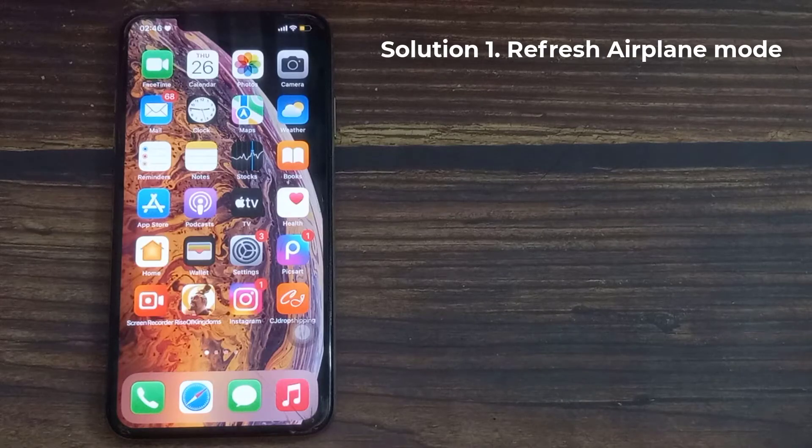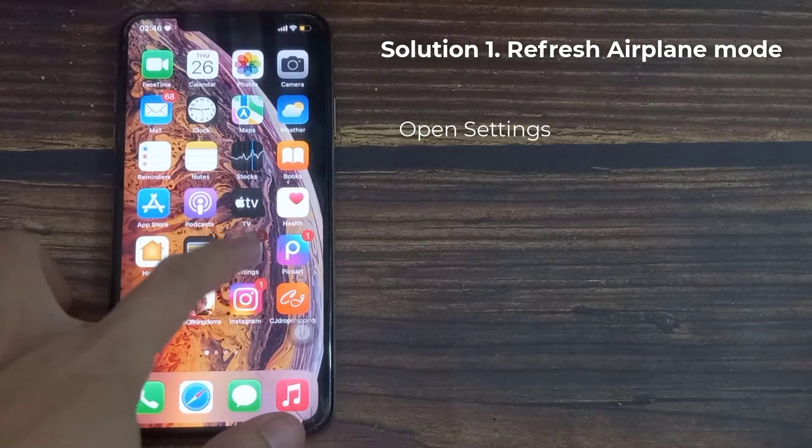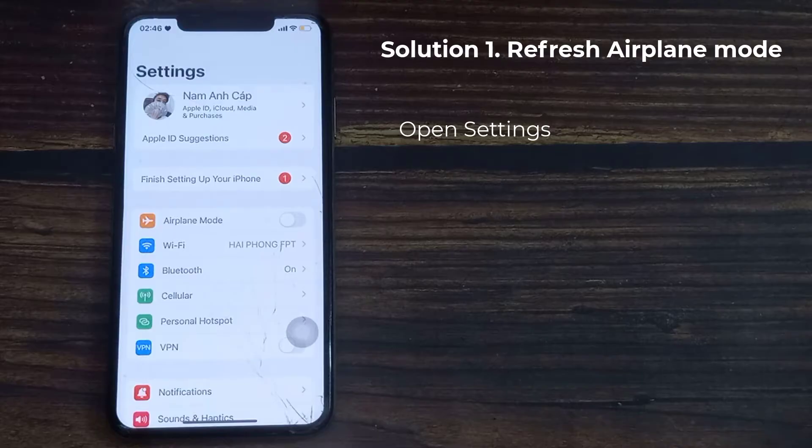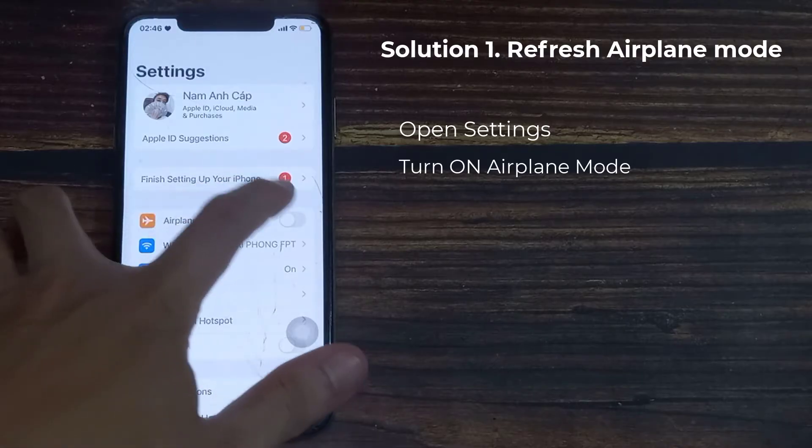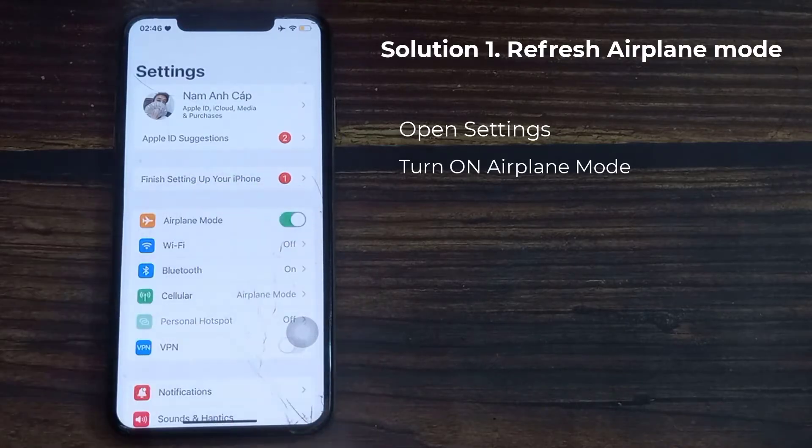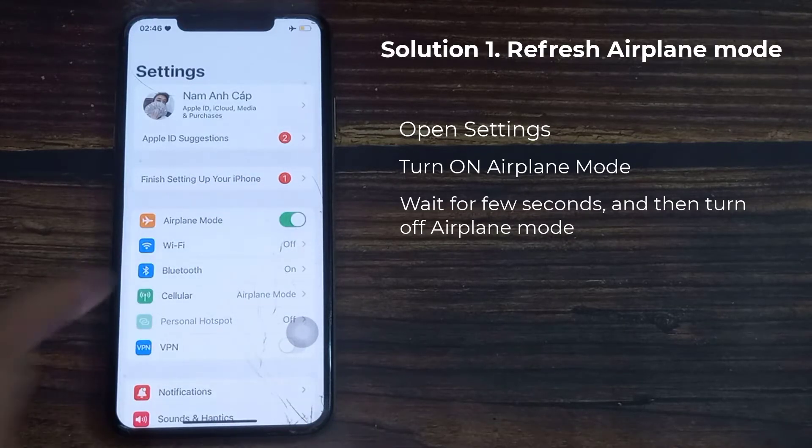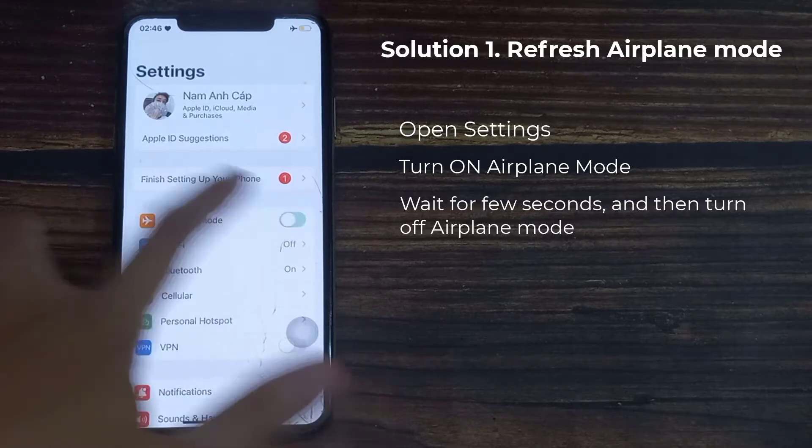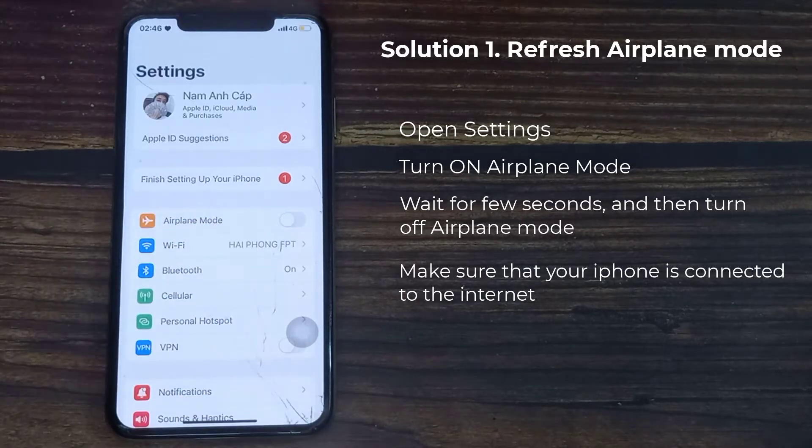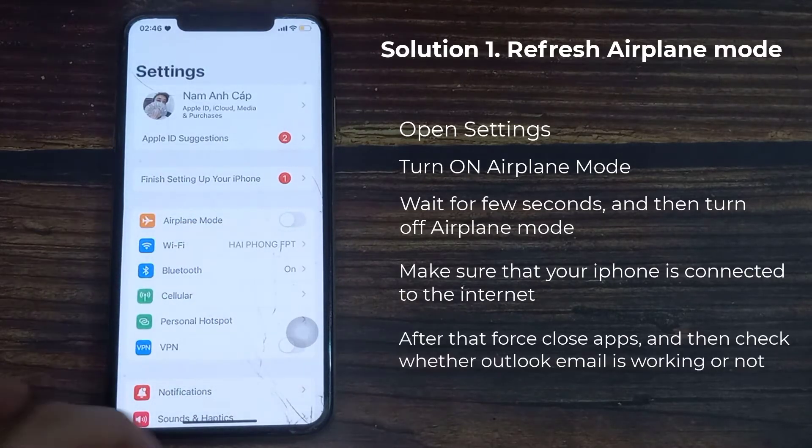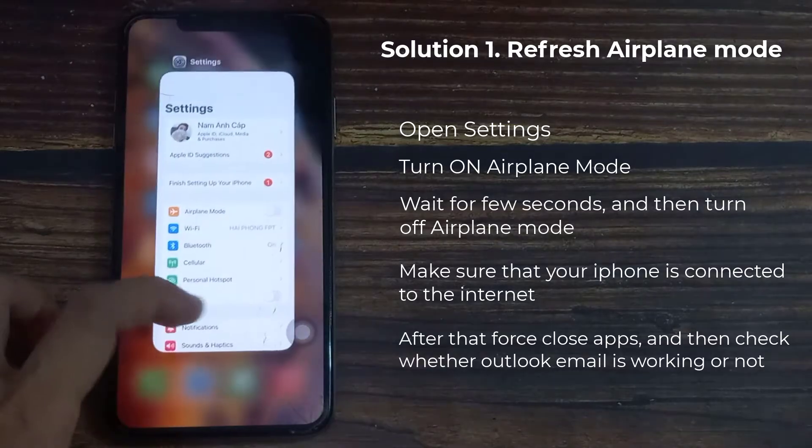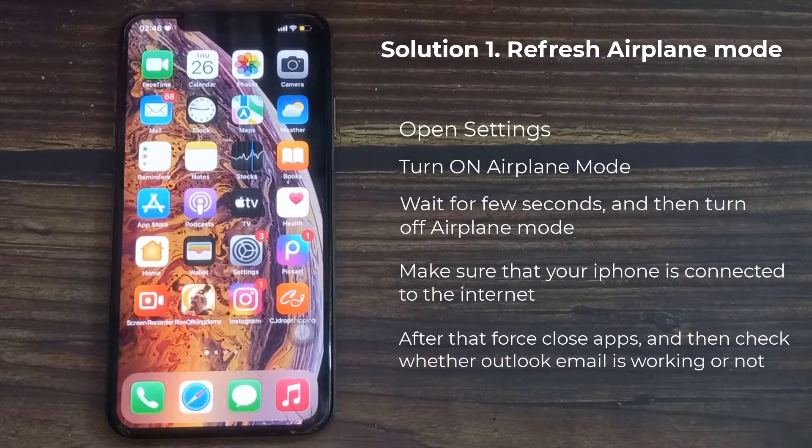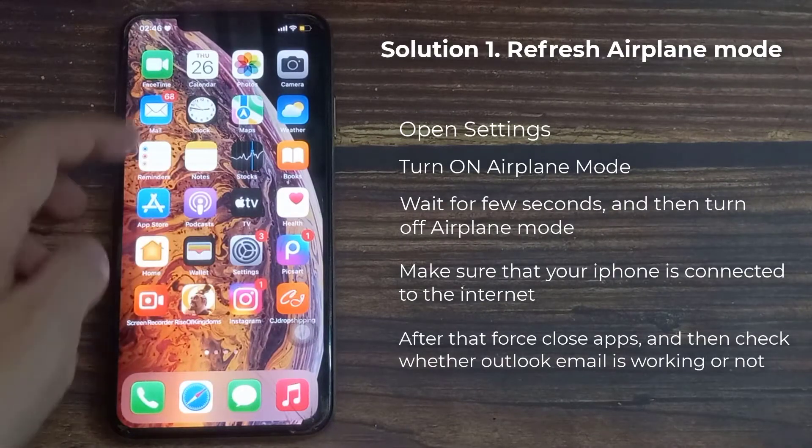First solution is refresh airplane mode. To do that, first open the Settings app on your iPhone. Here, turn on airplane mode. Wait for a few seconds, and then turn off airplane mode. Make sure that your iPhone is connected to the internet. After that, force close apps and then check whether Outlook email is working or not.